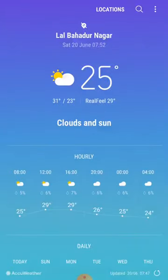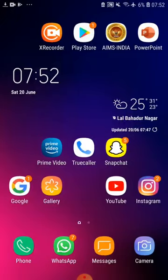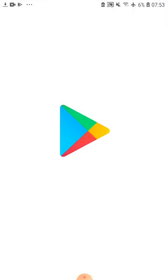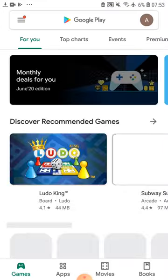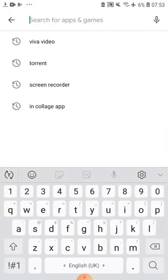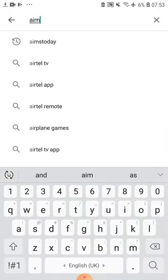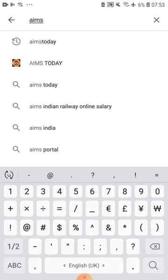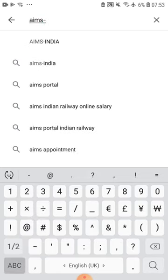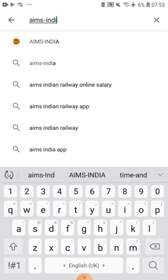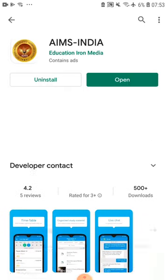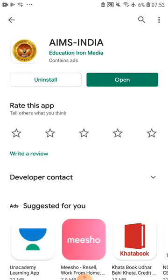For installation of the app, you have to go to Google Play Store. Search for our app name AIMS India — AIMS hyphen India. There you have to type the app name. With our logo, one app will be visible. First time, instead of Open, an Install button will be there. You have to install it first.